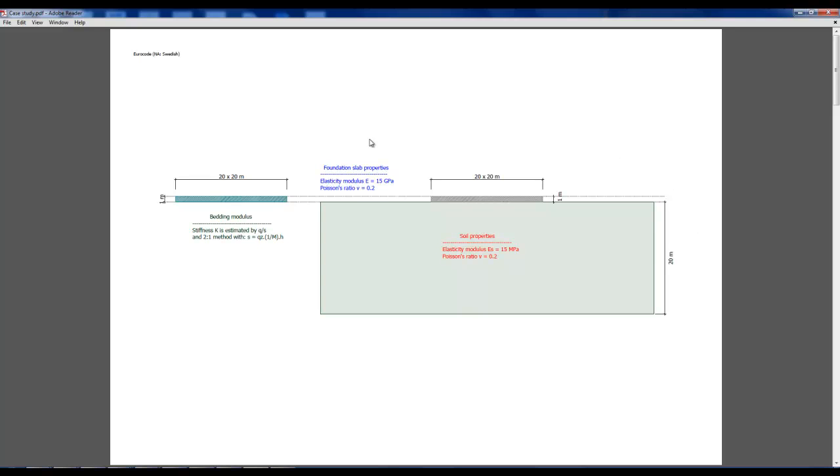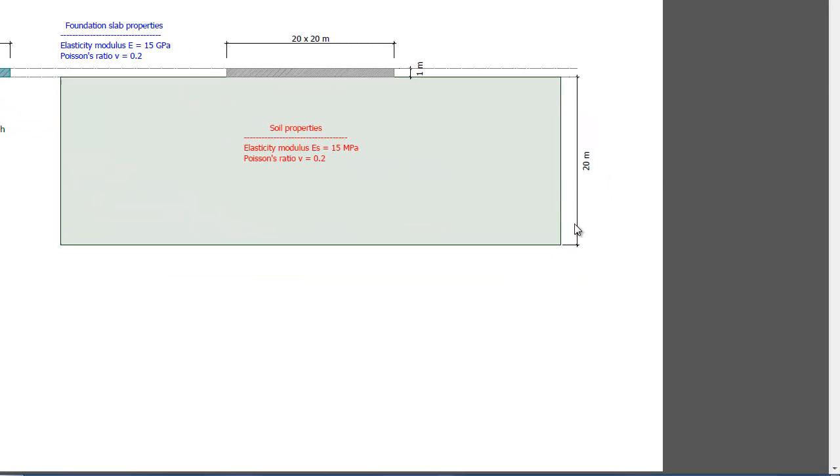The foundations in the case study have the following stiffness properties. They are 20 by 20 meters and 1 meter high. The stiffness of the bedding modulus is estimated by calculating the settlements according to the 2-1 method. The soil has the following properties and it's 20 meter deep.